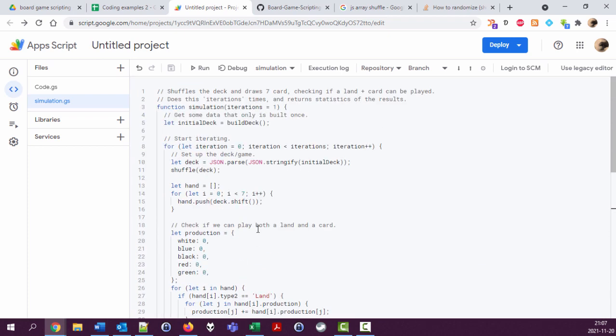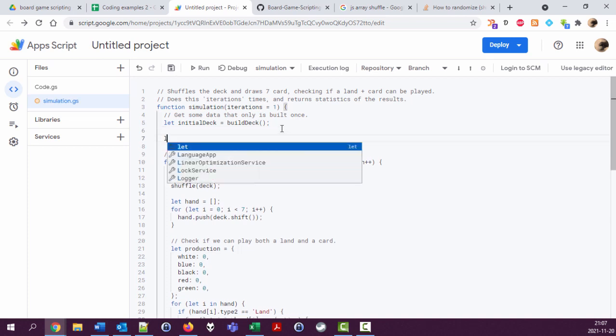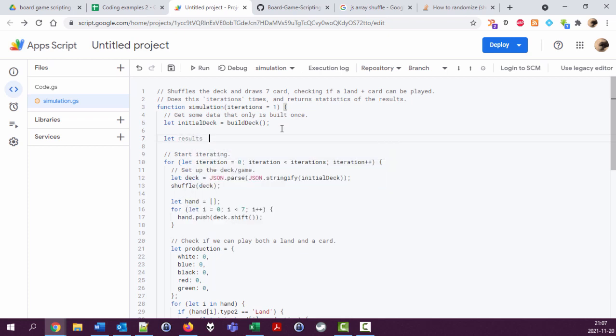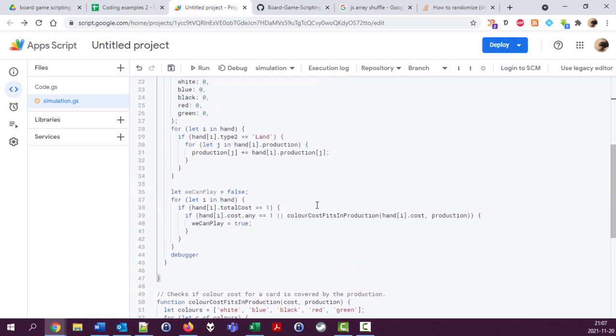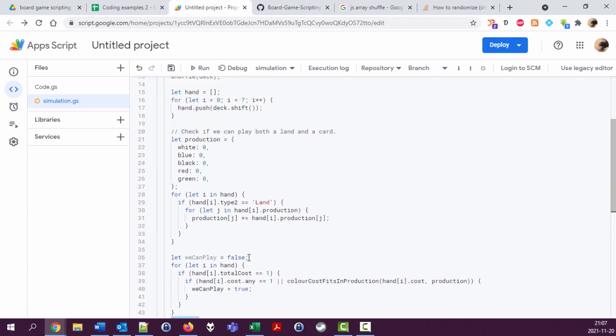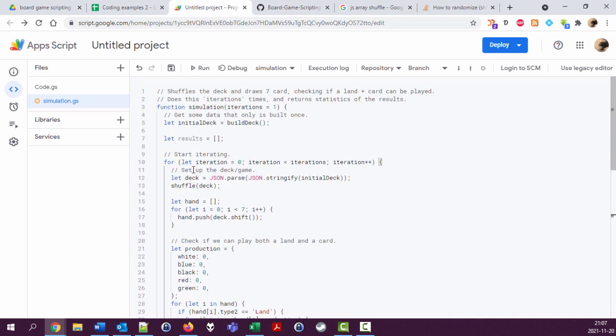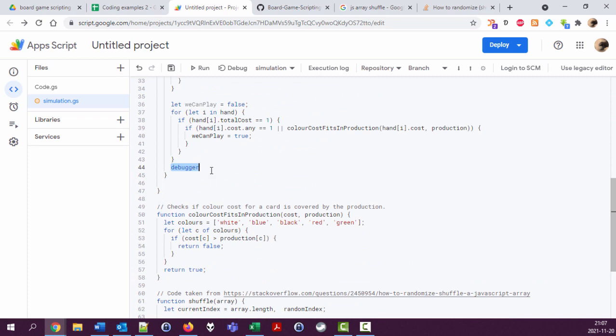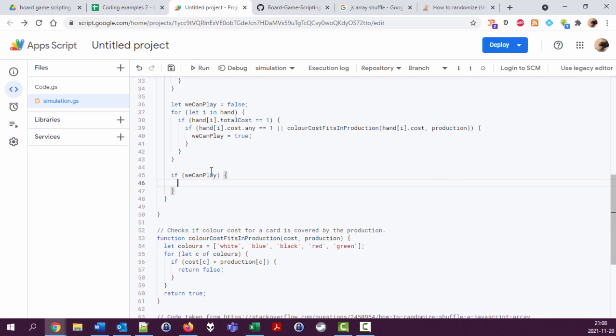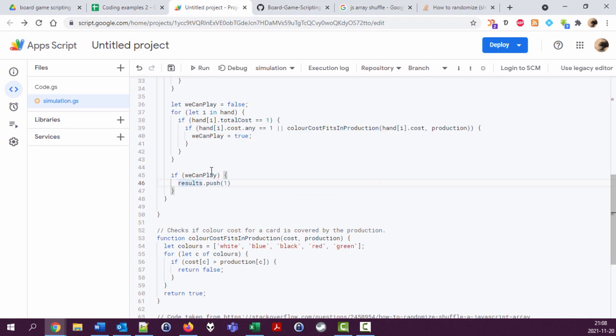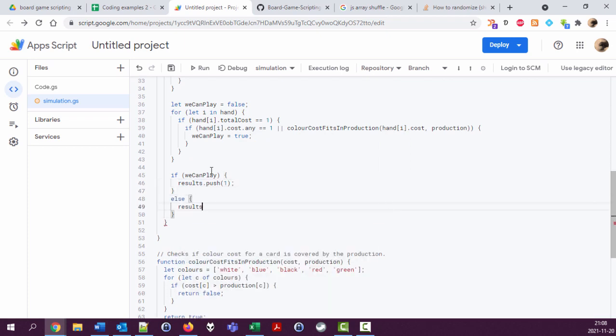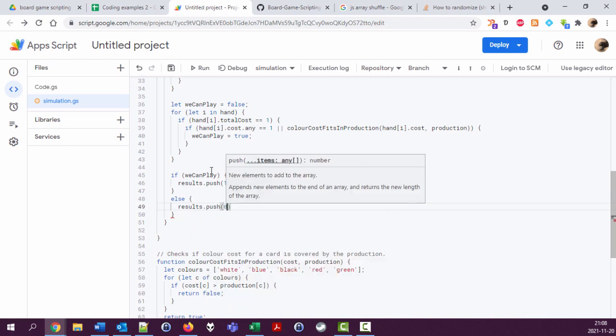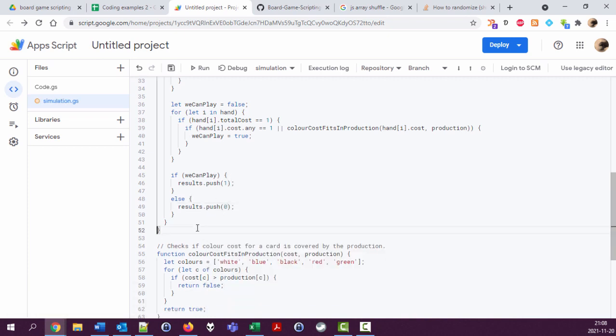We have the iterations. I'm going to create a new variable up here, let results equal an empty array. To this array we're going to push ones and zeros. We push a one if we can play, we push a zero if we cannot play. So for every iteration, if we can play, results push a one, else results push zero.